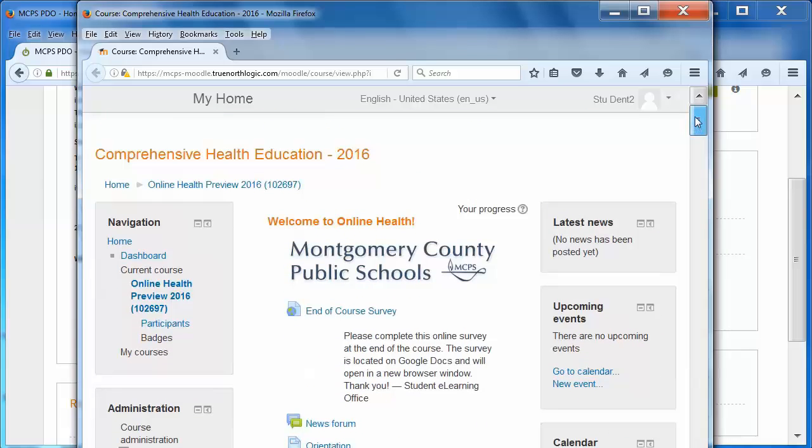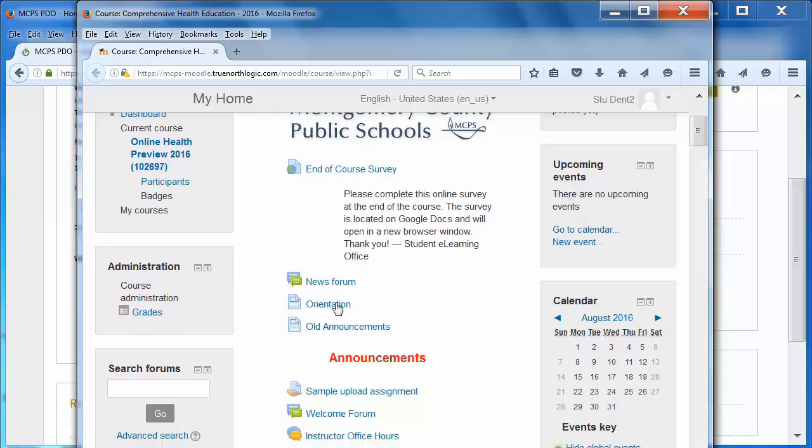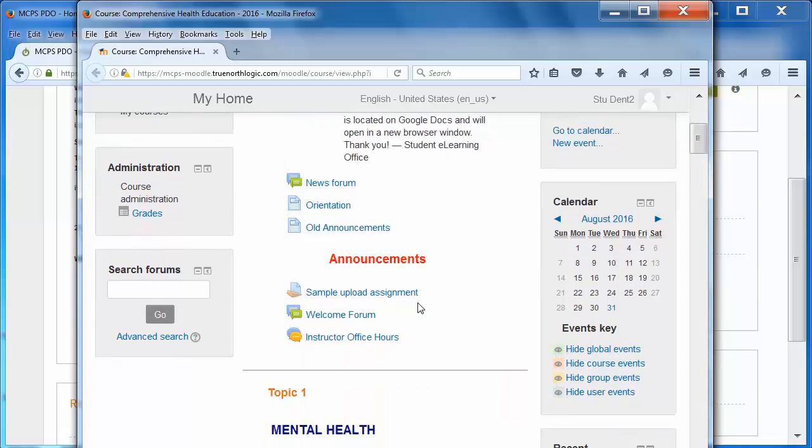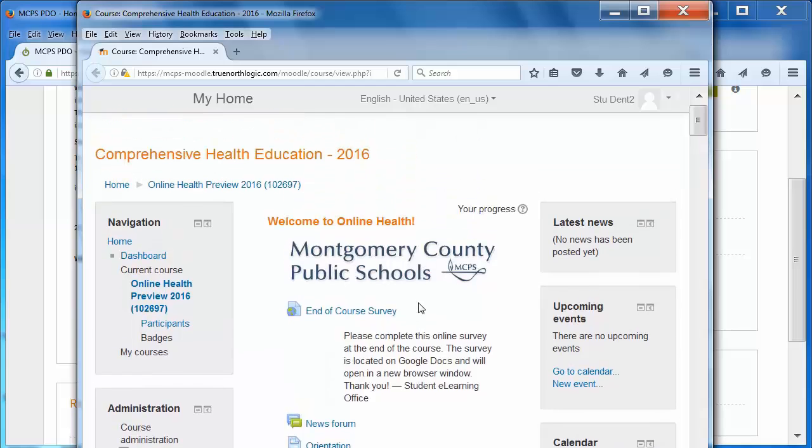In any case, you should see the top part of the class site, which includes the class title, the MCPS logo, a link to some orientation material, and a few other items here in the middle. The teacher's welcome email will include information about what you need to do in the class site before the first face-to-face meeting.